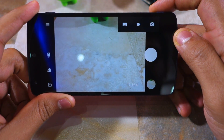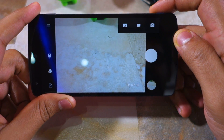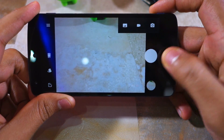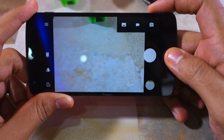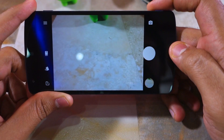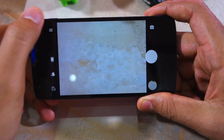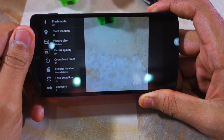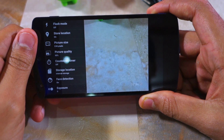At the bottom you get a small preview of the last photo you've taken, with the button also acting as a quick shortcut to the gallery app. On the left-hand side, the first button at the top provides you with access to some advanced camera settings.